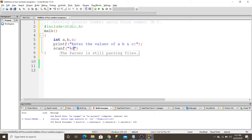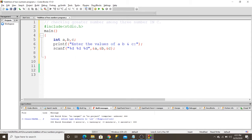I use scanf with format specifiers for a, b, and c, and the address of a, address of b, and address of c. For checking the numbers, I use an if condition: if a is greater than b and a is greater than c...